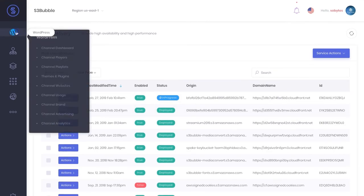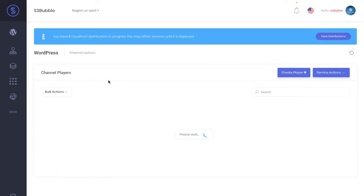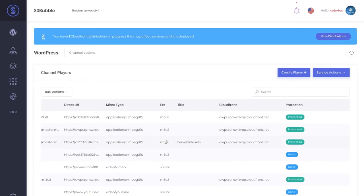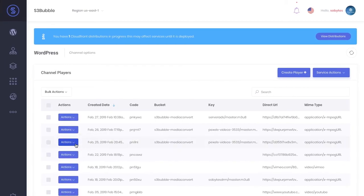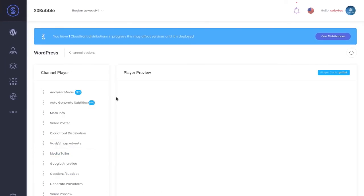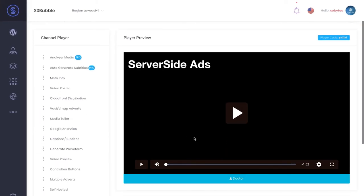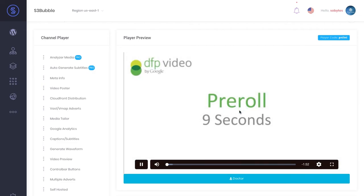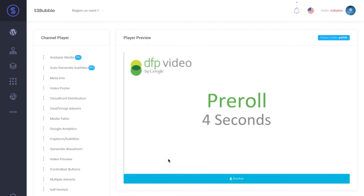I'm going to head over to a previous player. We've got this one - server-side ads - view and edit player. Now if we click play, you can see we've got our pre-roll, but you can see it's actually embedded directly into the stream.